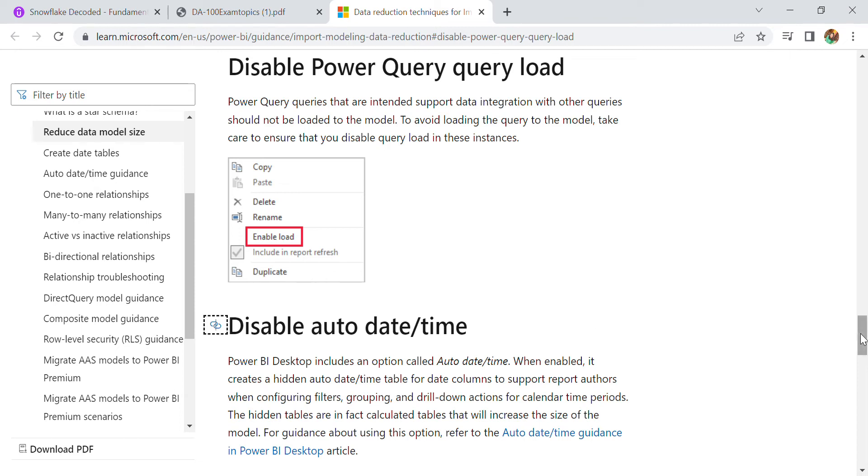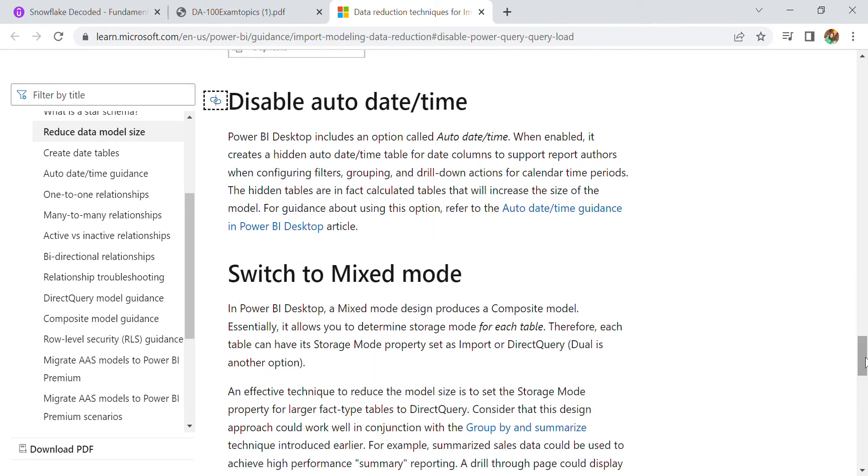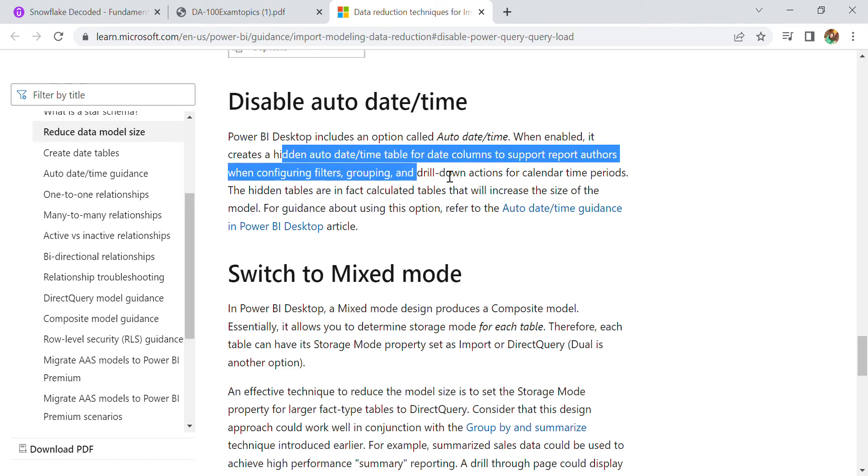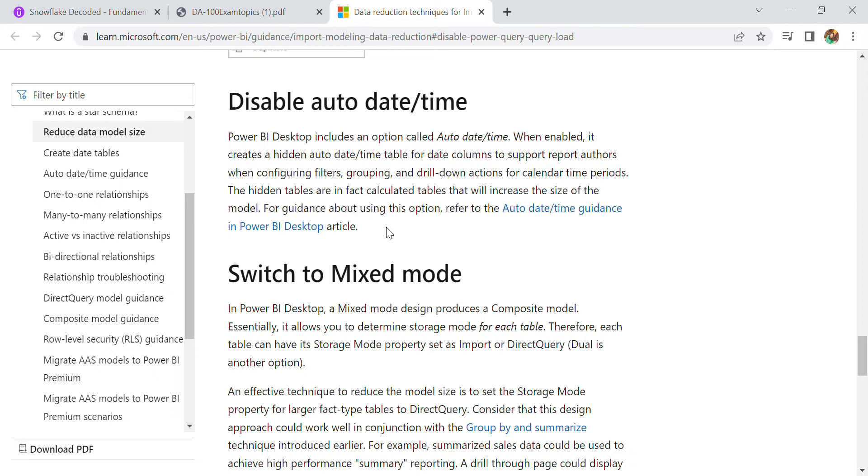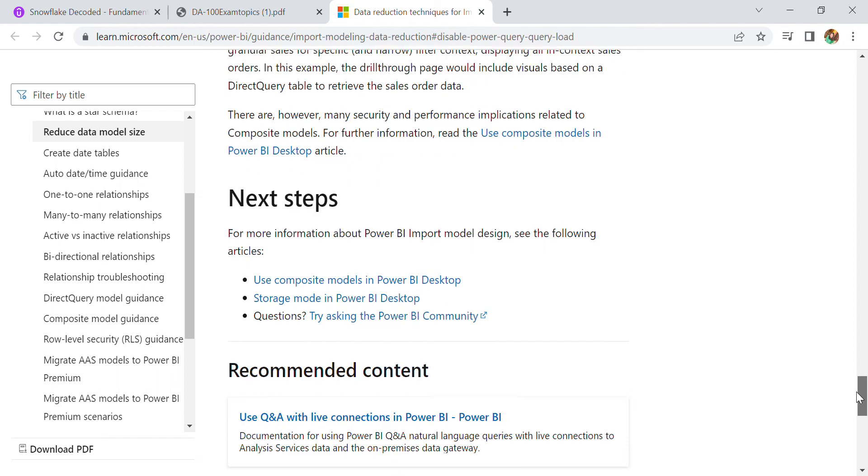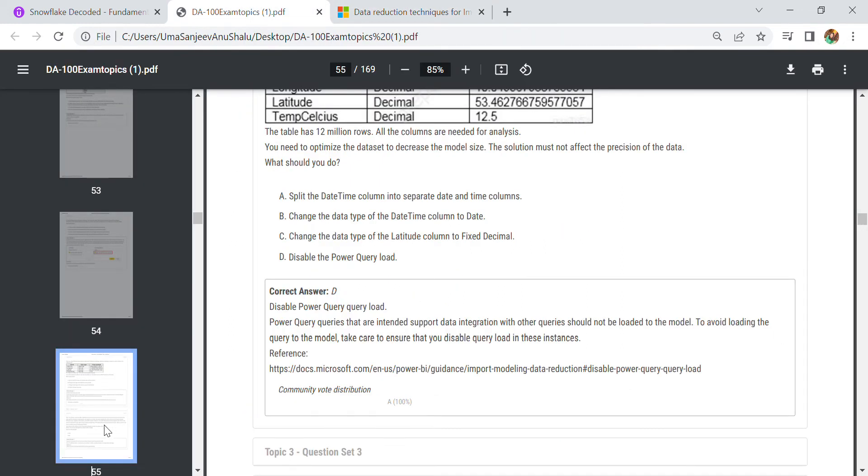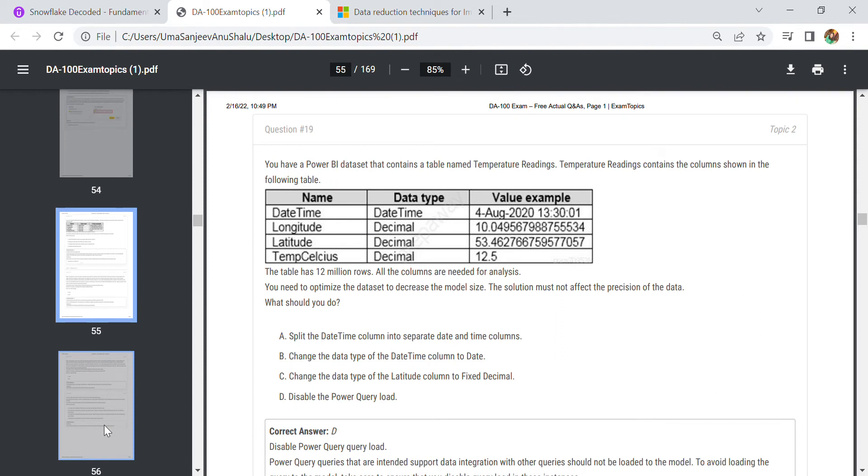In this page, how we can enable the load and how we can disable the auto date and time is mentioned. It is a very good tutorial you must go there. When we enable it, it creates a hidden auto date time table for date columns to support report authors when configuring filters, grouping, and drill down. You can also switch to mixed mode.